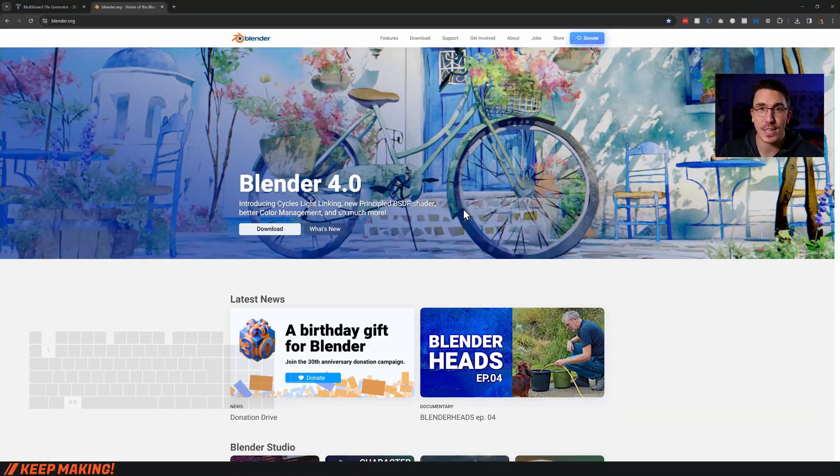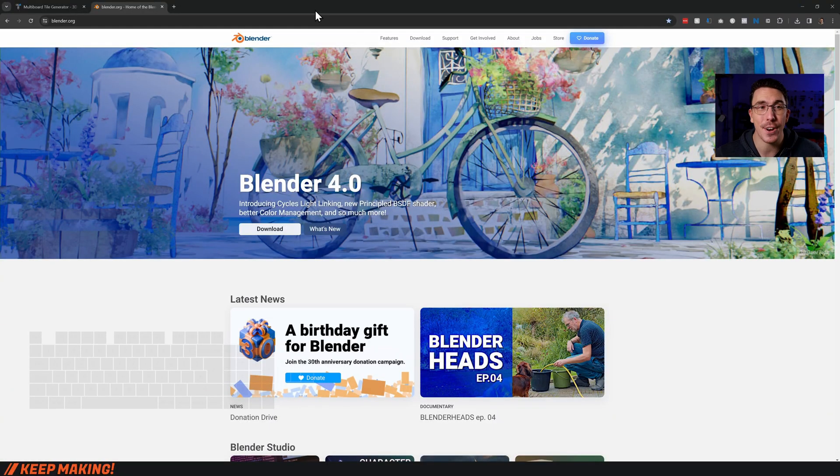So you're looking to make your own custom multi-board tiles, and that is 100% possible. But you do need to be a supporter of multi-board to get access to the tile generator. This video is going to show you exactly how to use the tile generator from this point onwards.